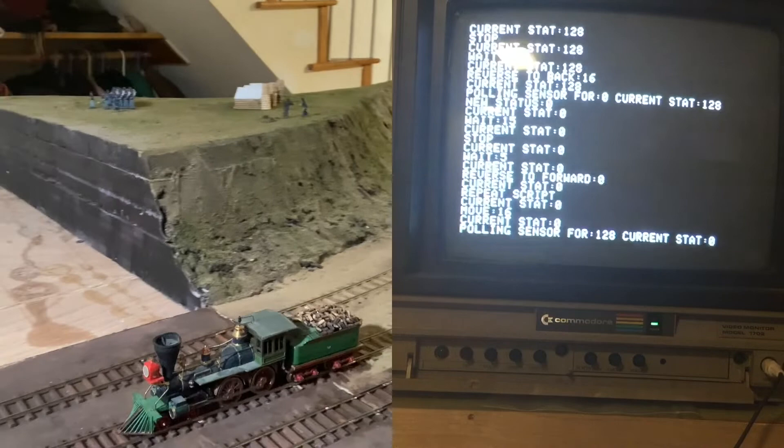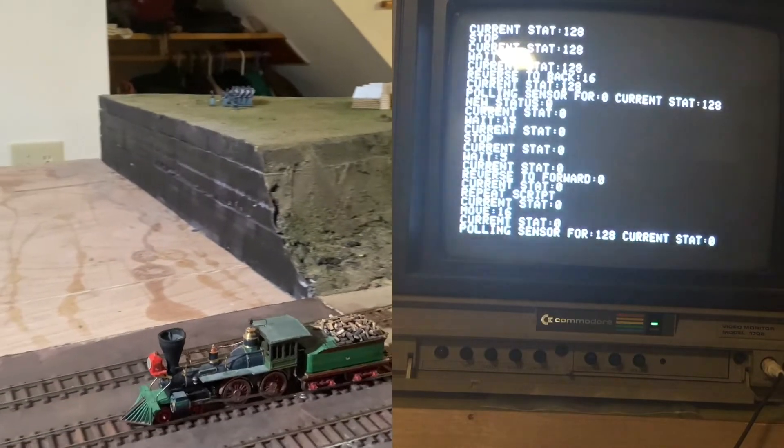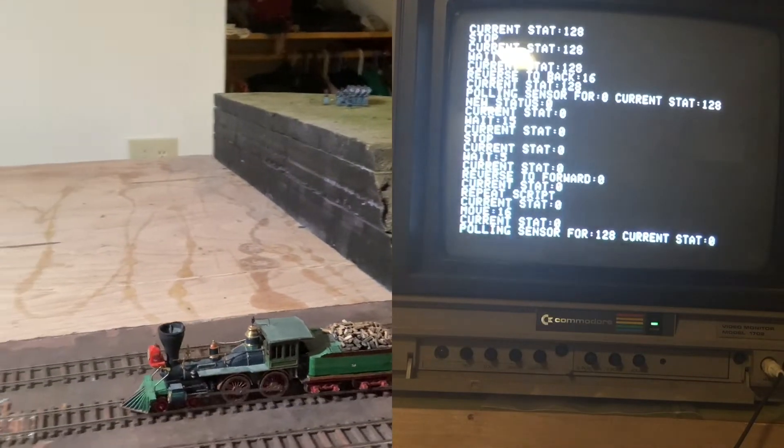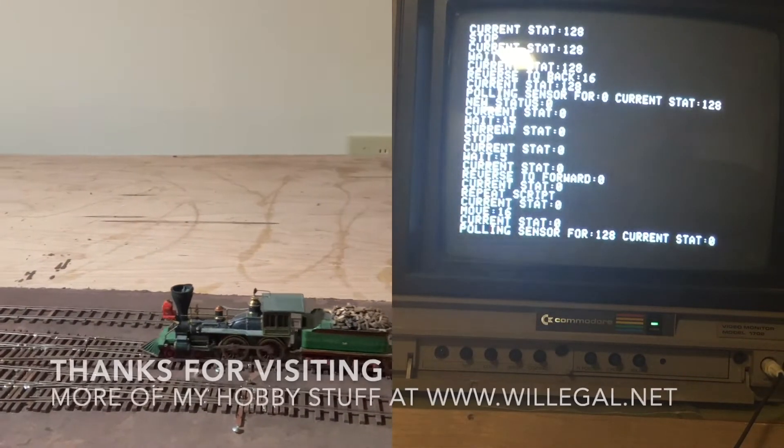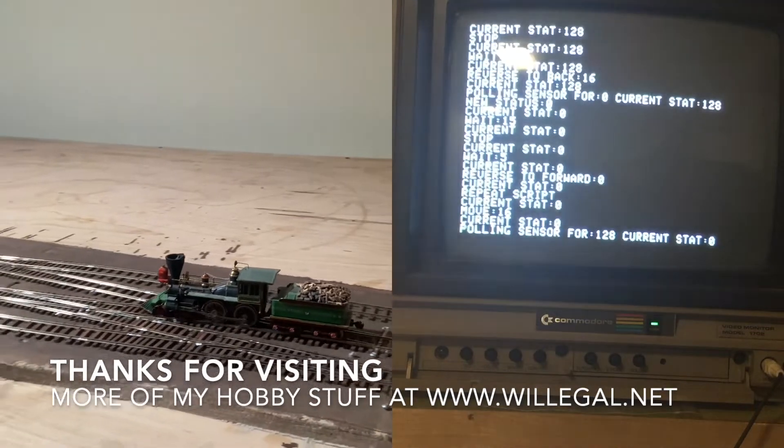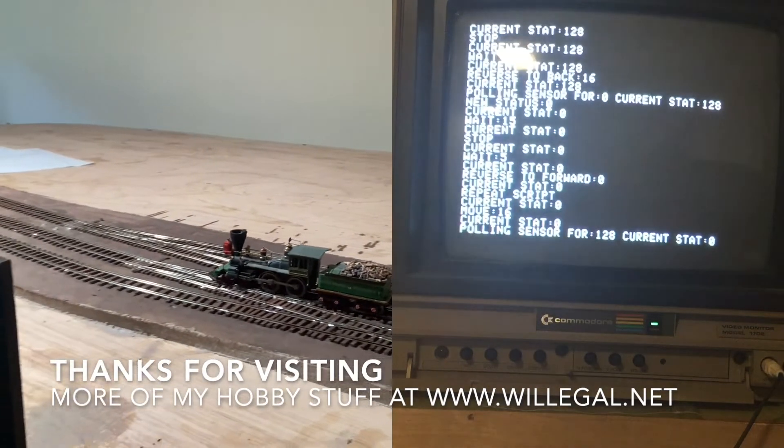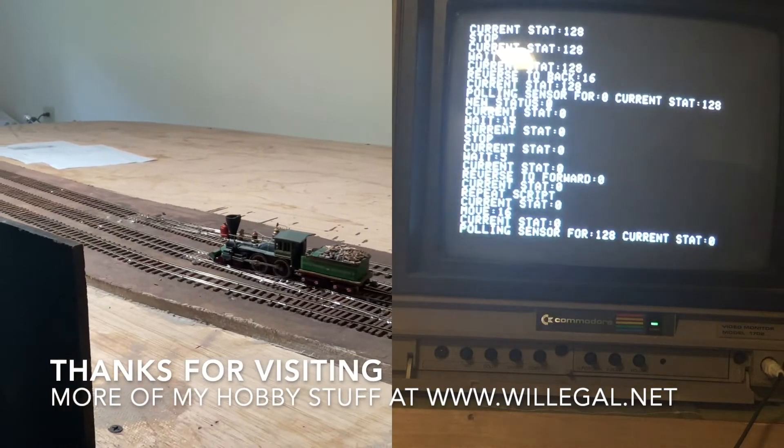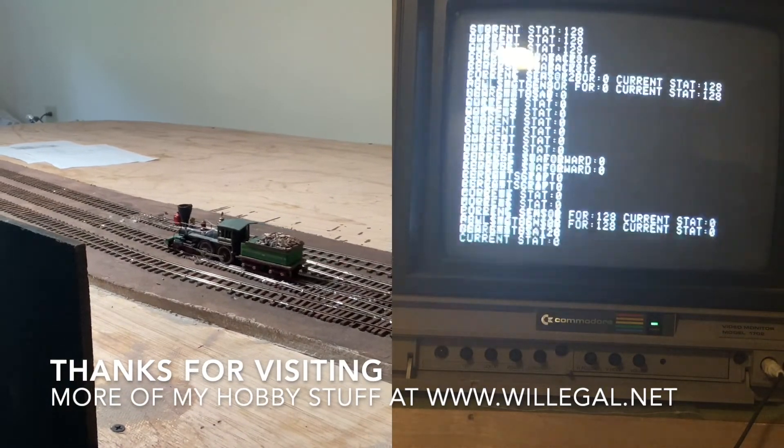And I got a big kick out of getting this going yesterday. So that's what I got today. Hope you enjoy it.